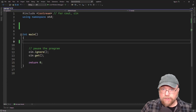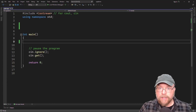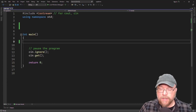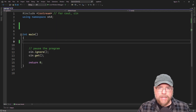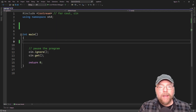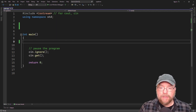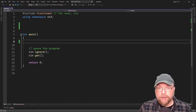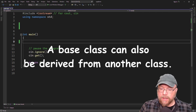Hey everyone, Professor Hank here. Today we're going to talk about class hierarchies in C++. When we talk about a class hierarchy, we're saying that a base class itself can be derived from another class. We'll look at what this looks like and see some examples of it.